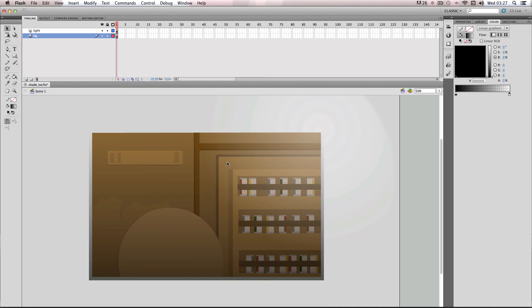Okay, so those were two really easy ways of shading your backgrounds in Flash, and it's a really cool way of adding a bit more depth to your backgrounds.